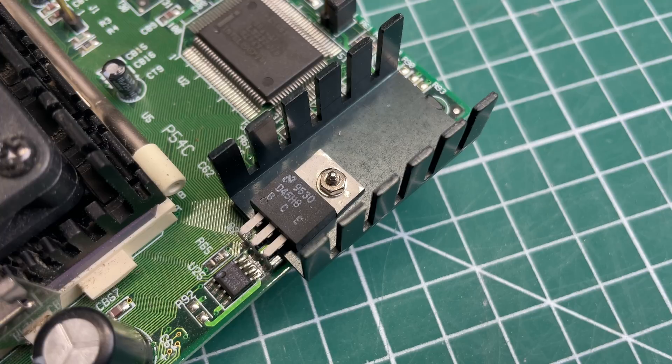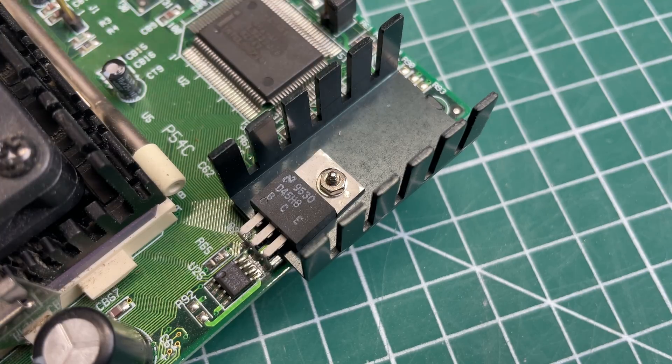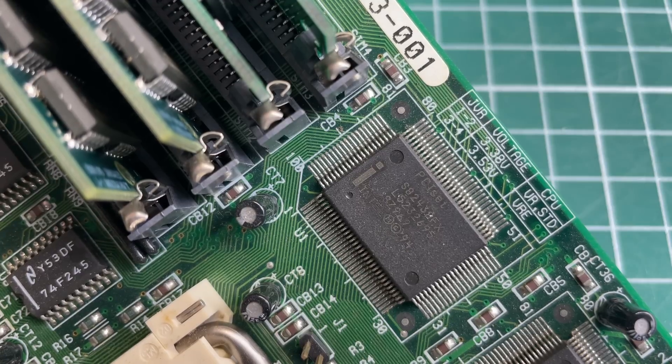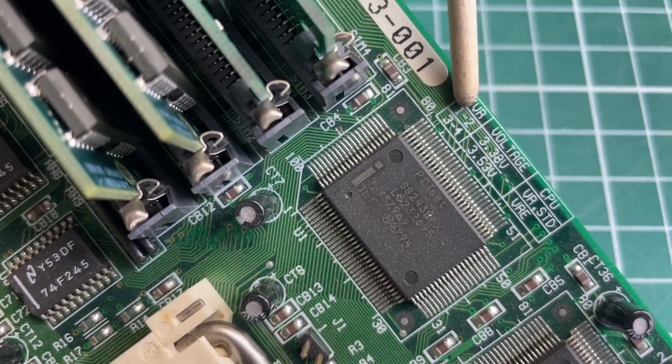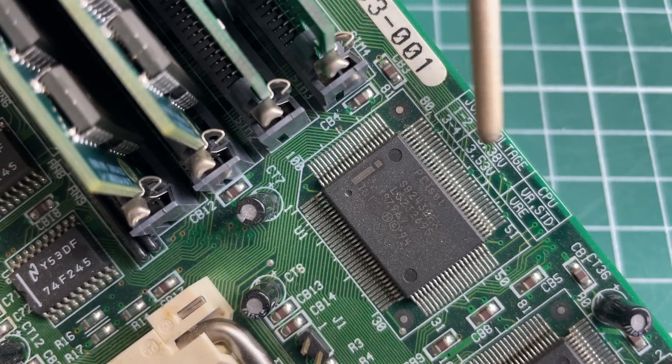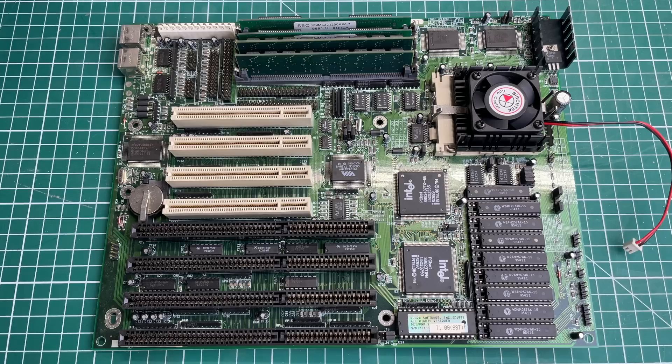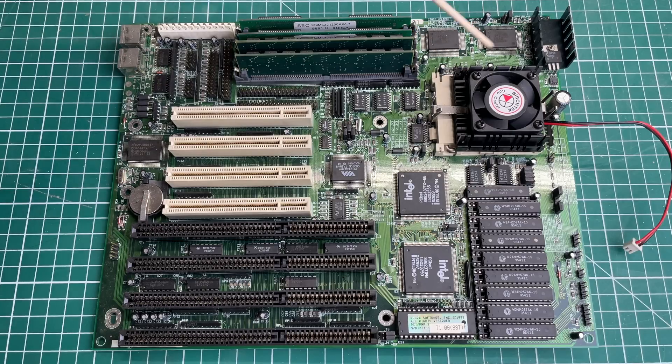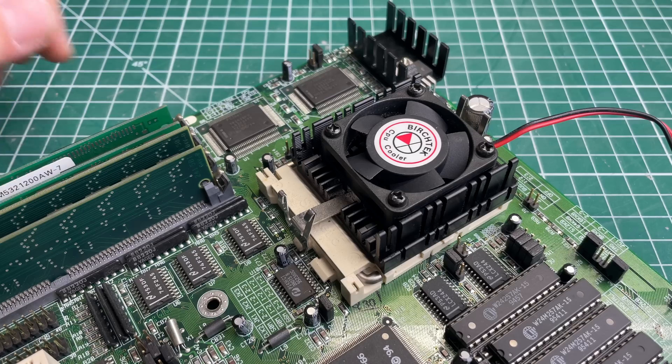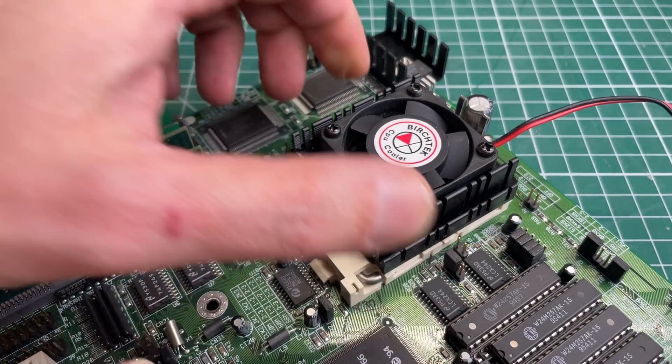We've got the voltage regulator here providing the supply voltage to the CPU. We have a jumper here to configure the CPU both for standard voltage and VRE voltage.